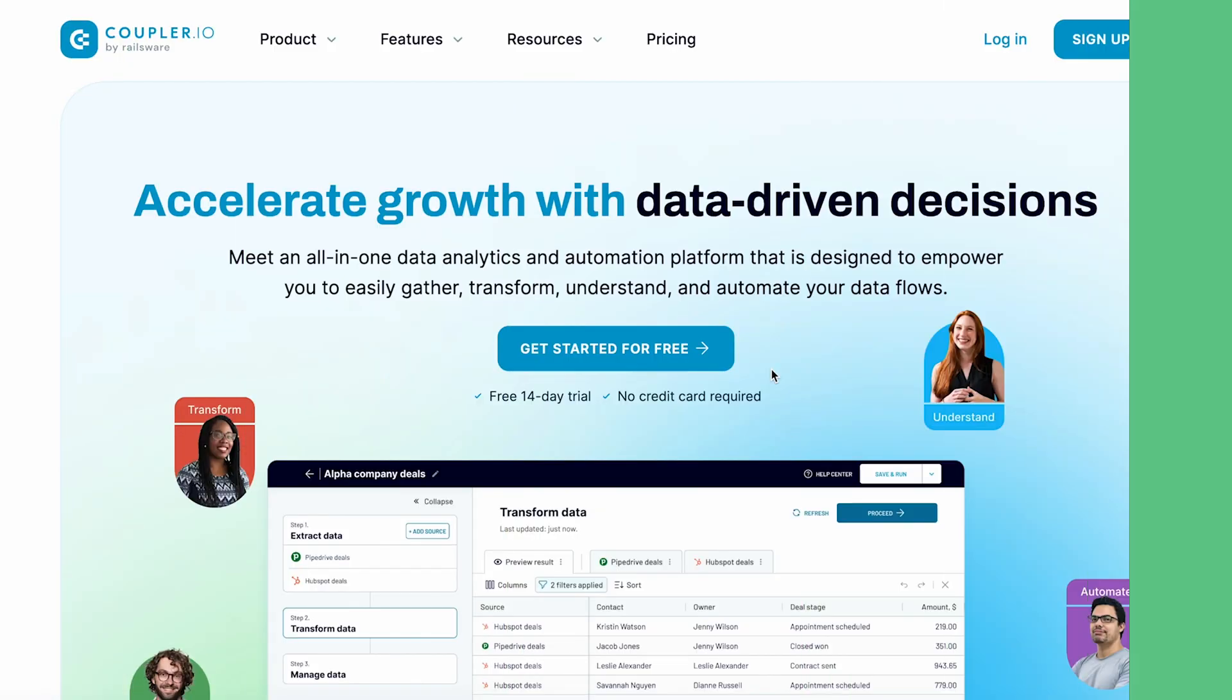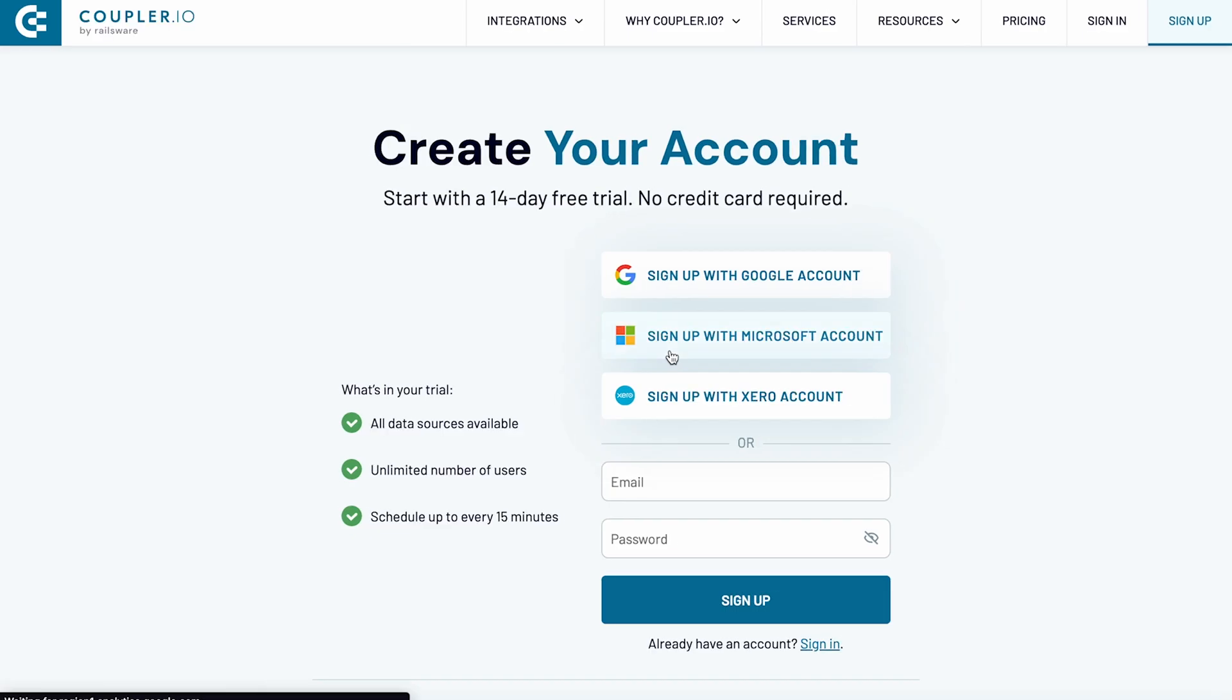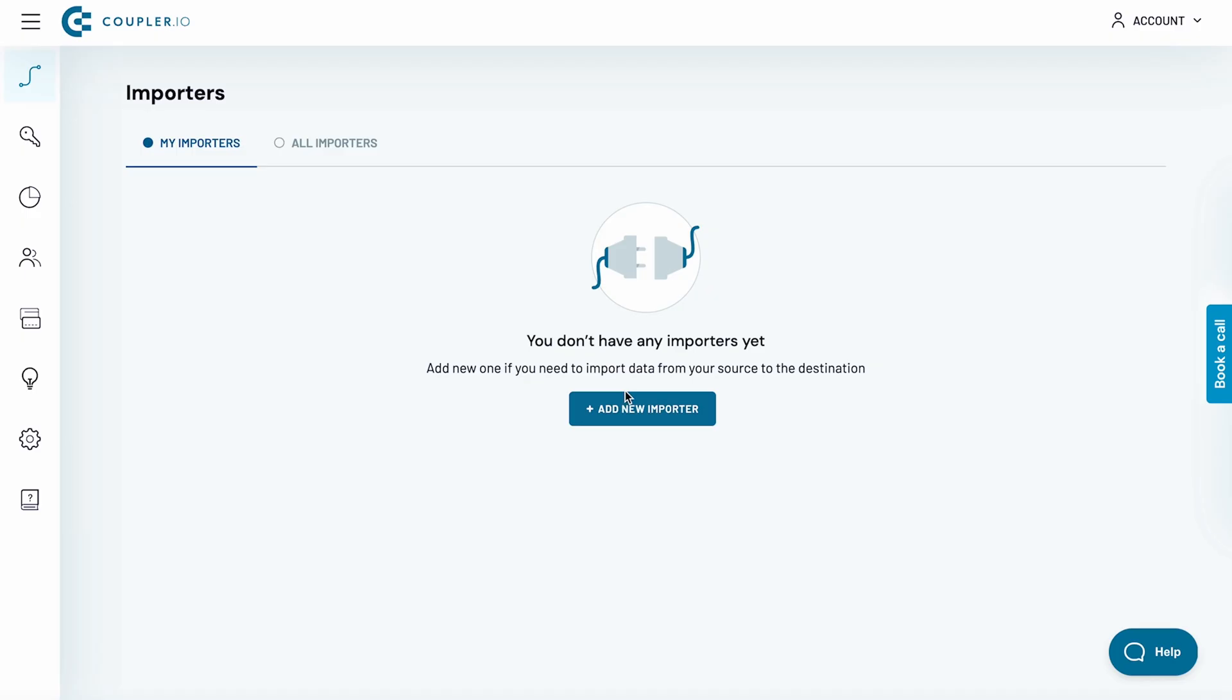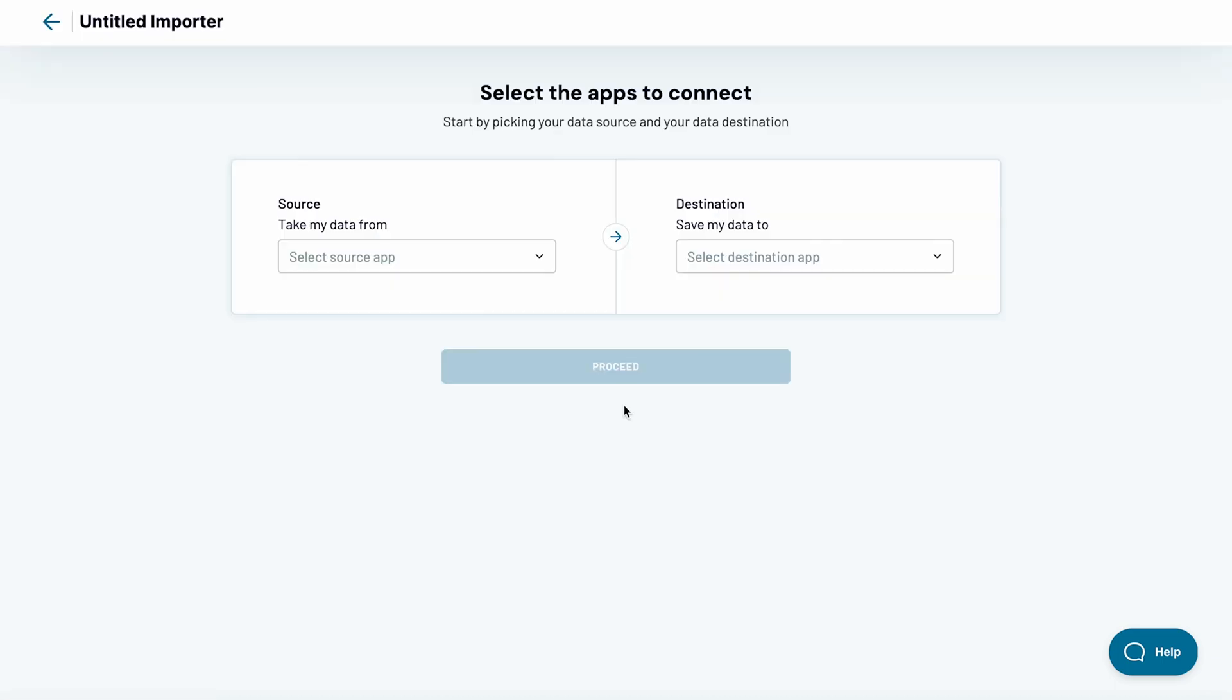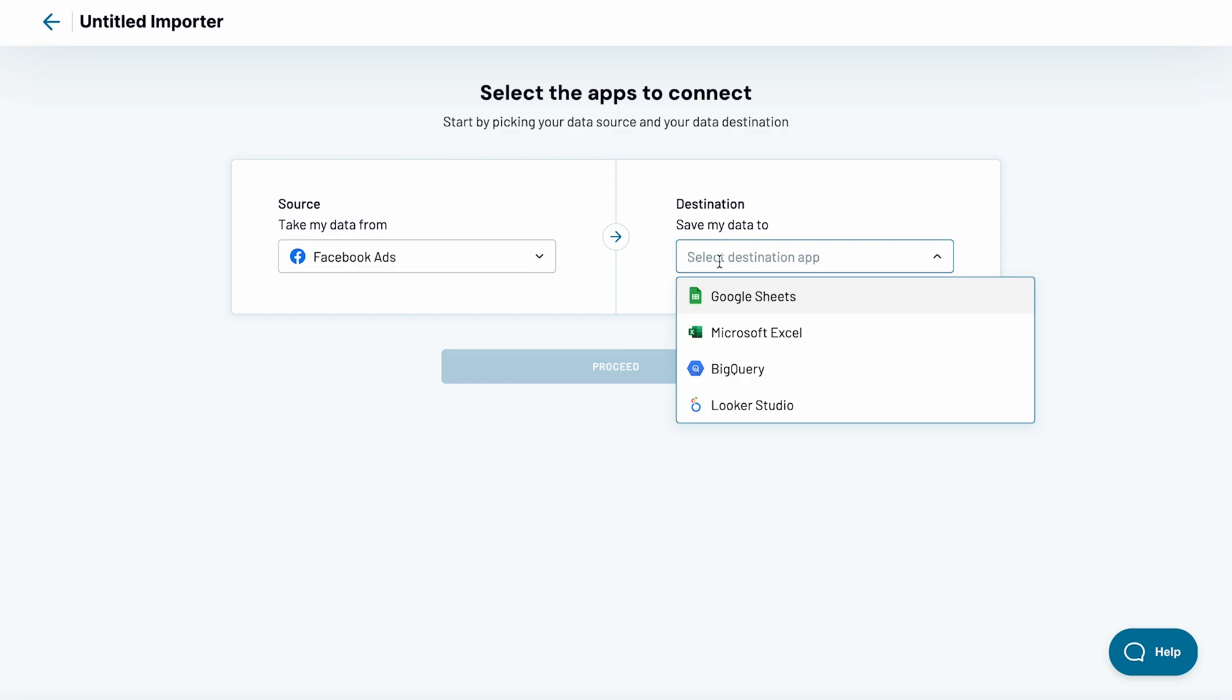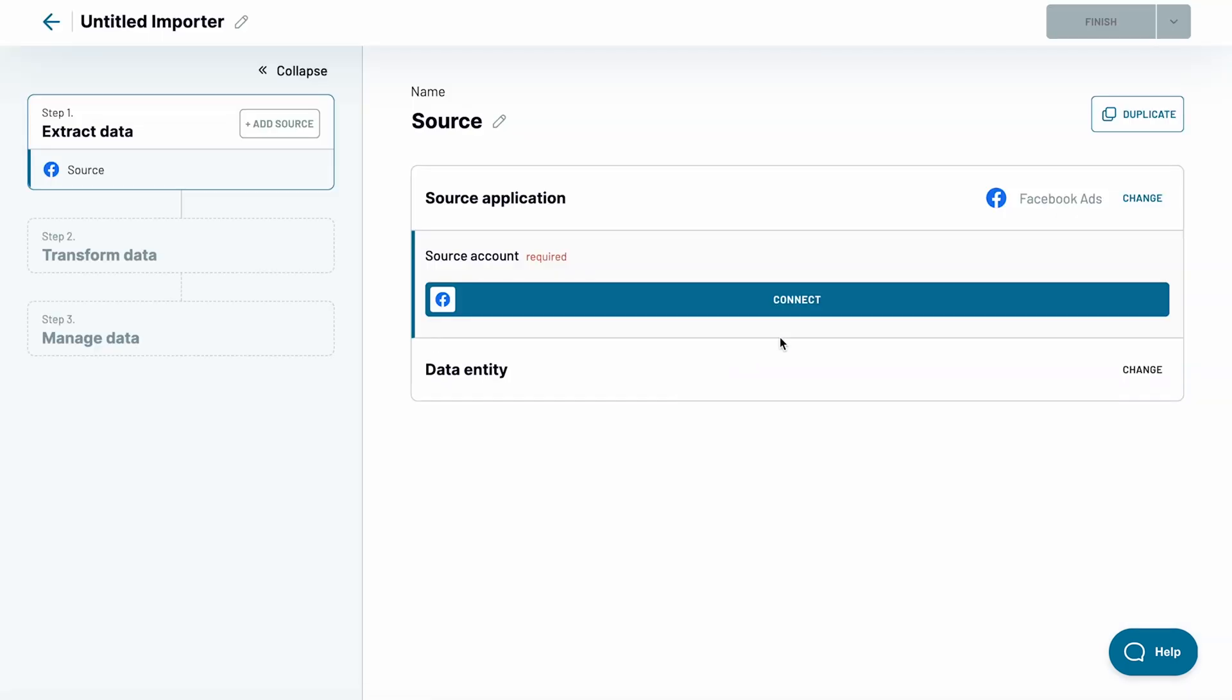If you don't have a Coupler.io account, sign up for one now. A free 14-day trial is available and there's no credit card required. Pick the app you want to connect to Looker Studio. I'll go with Facebook ads and add the other apps later. As a data destination, obviously pick Looker Studio.